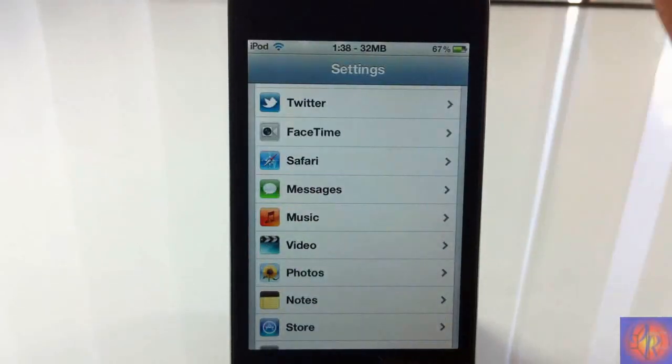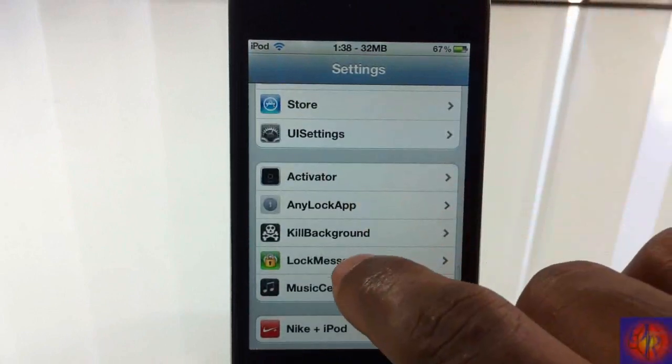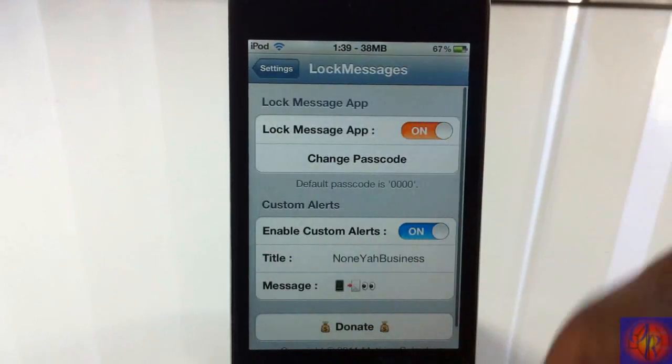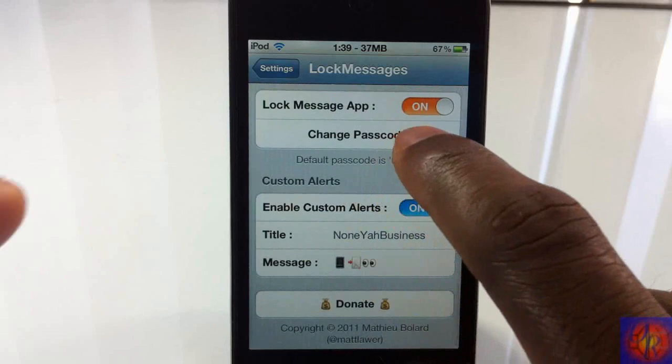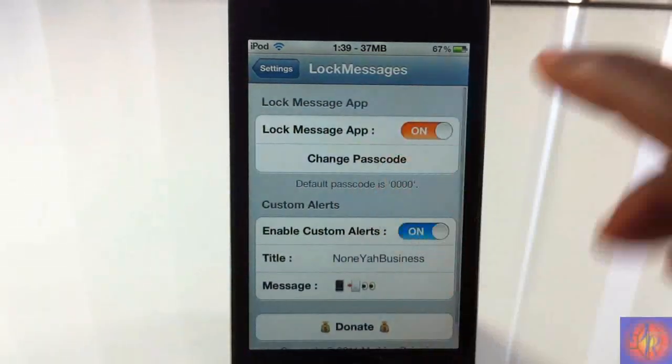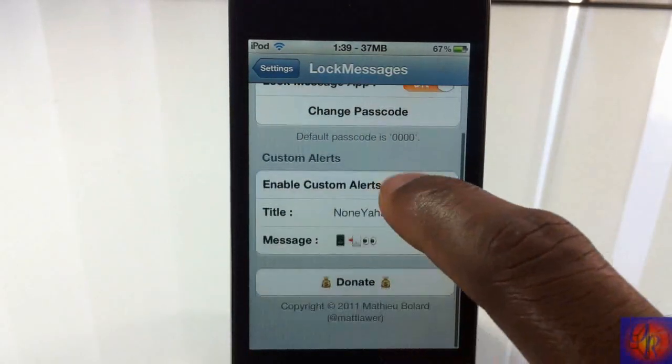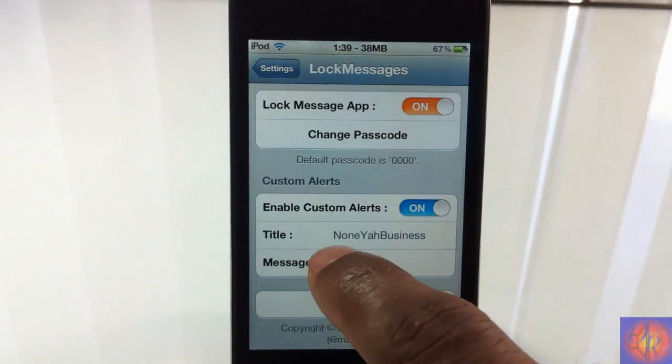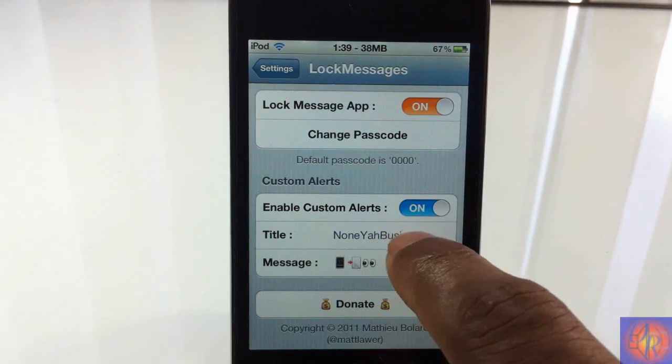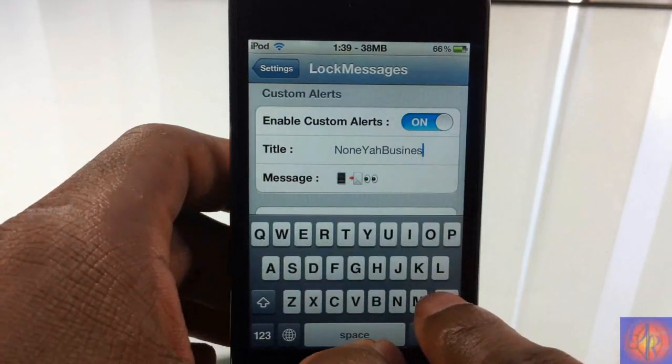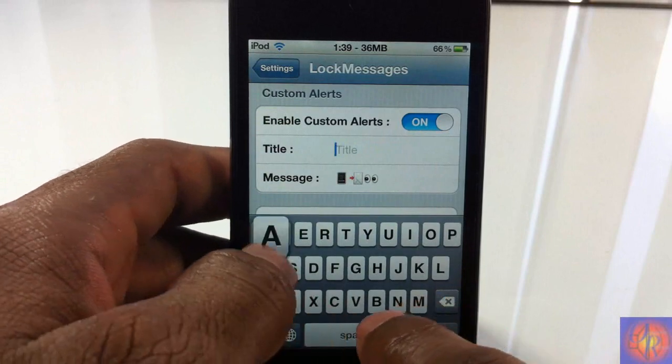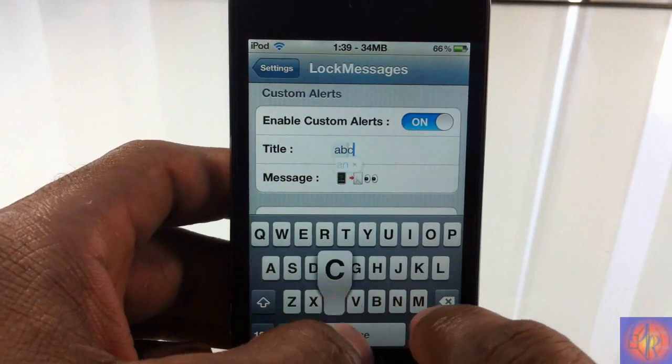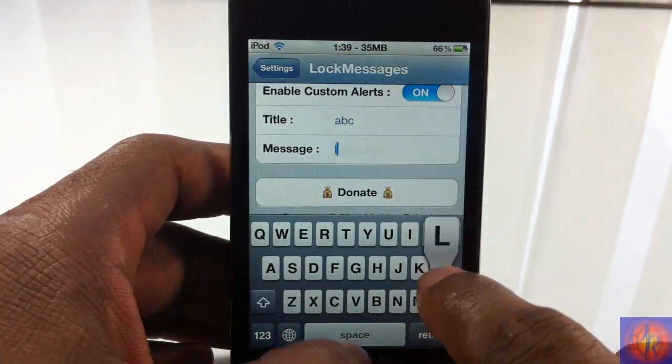So let me just go into settings and show you guys exactly what it is. I'm going to the tab right here which says LockMessages, and as you can see I can enable a passcode for my messaging app. Right here you can go ahead and put whatever you want. So I'm just going to change that and show you guys - you can put whatever you want, just put ABC or whatever, and just move this and change it to anything.